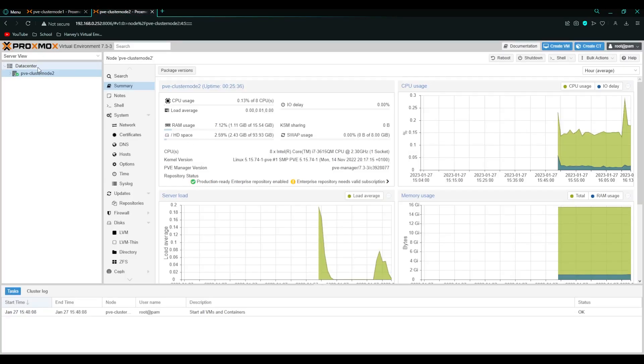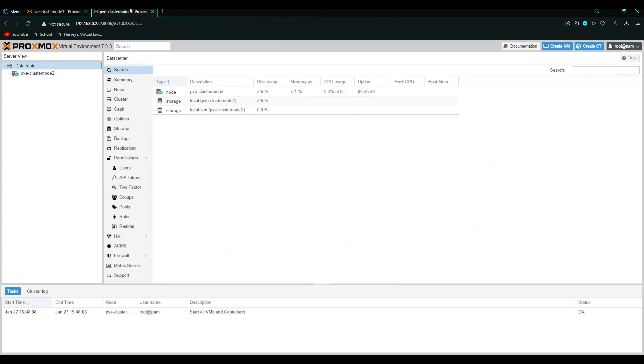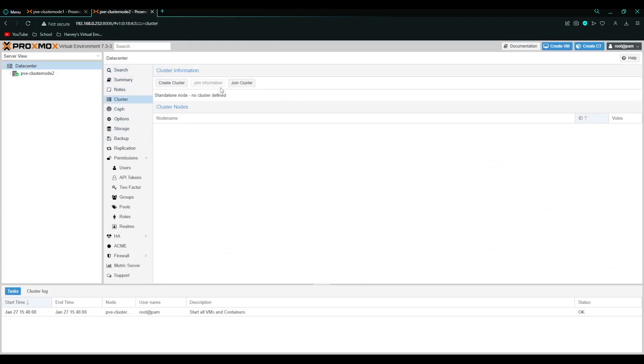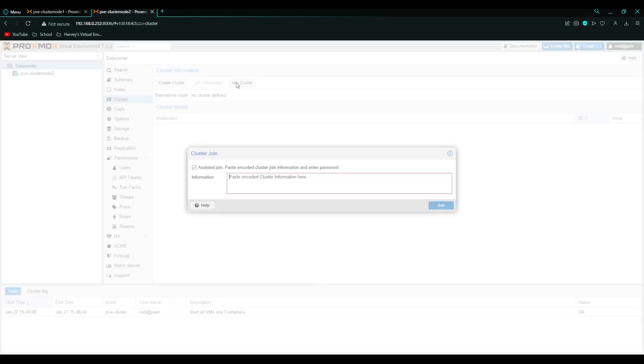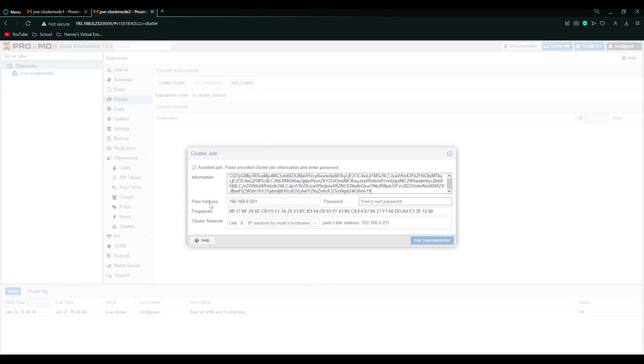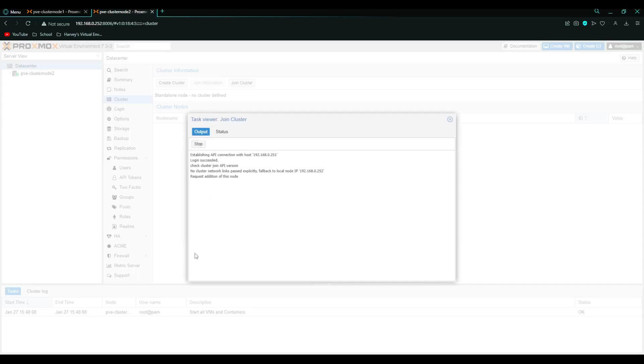Now we're going to head over to this node 2 and then go to cluster but instead of clicking create cluster this time we're going to click join and then we're going to paste and this stuff should get filled out and you want to enter your root password. Then click join.